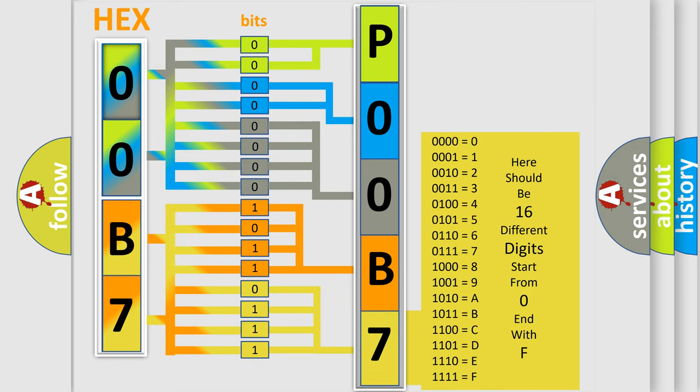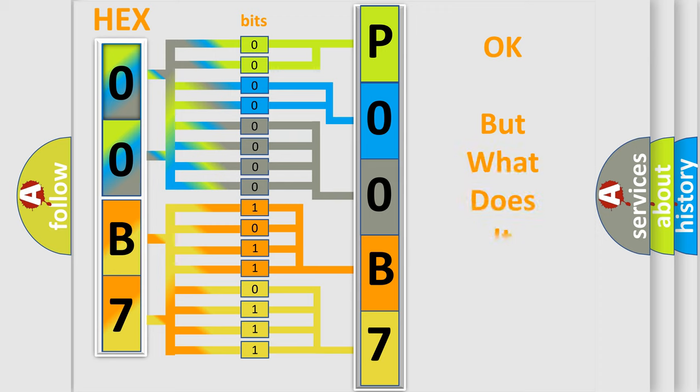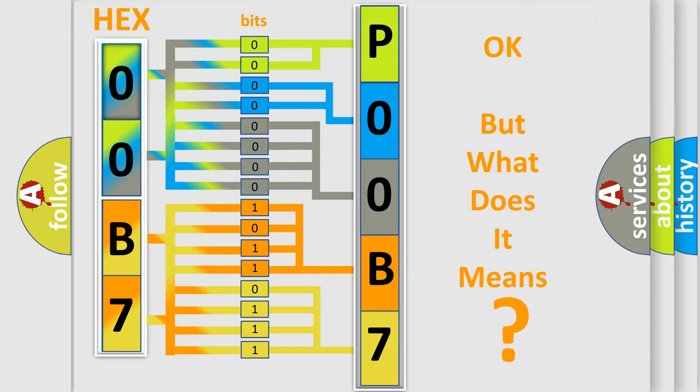We now know in what way the diagnostic tool translates the received information into a more comprehensible format. The number itself does not make sense to us if we cannot assign information about what it actually expresses.